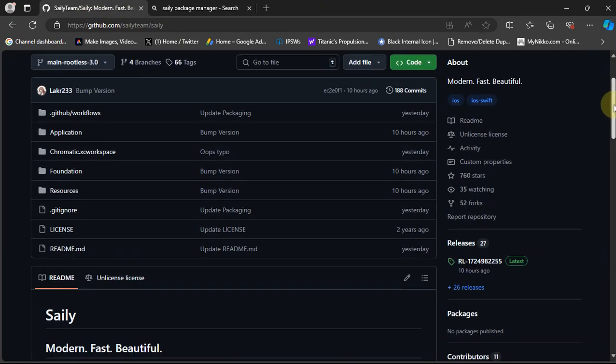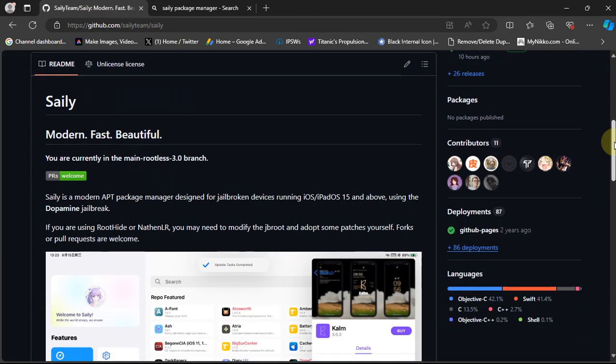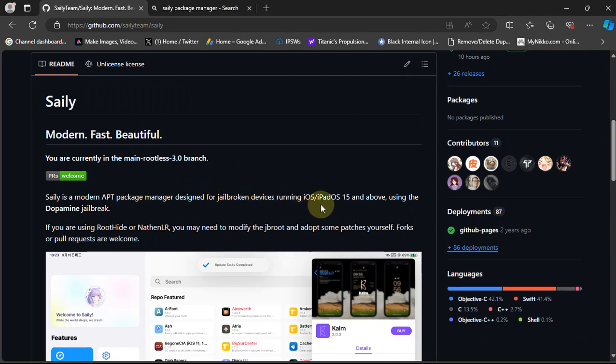As you can see, this is completely open source and it works on iOS 15 or iPadOS 15 and above.